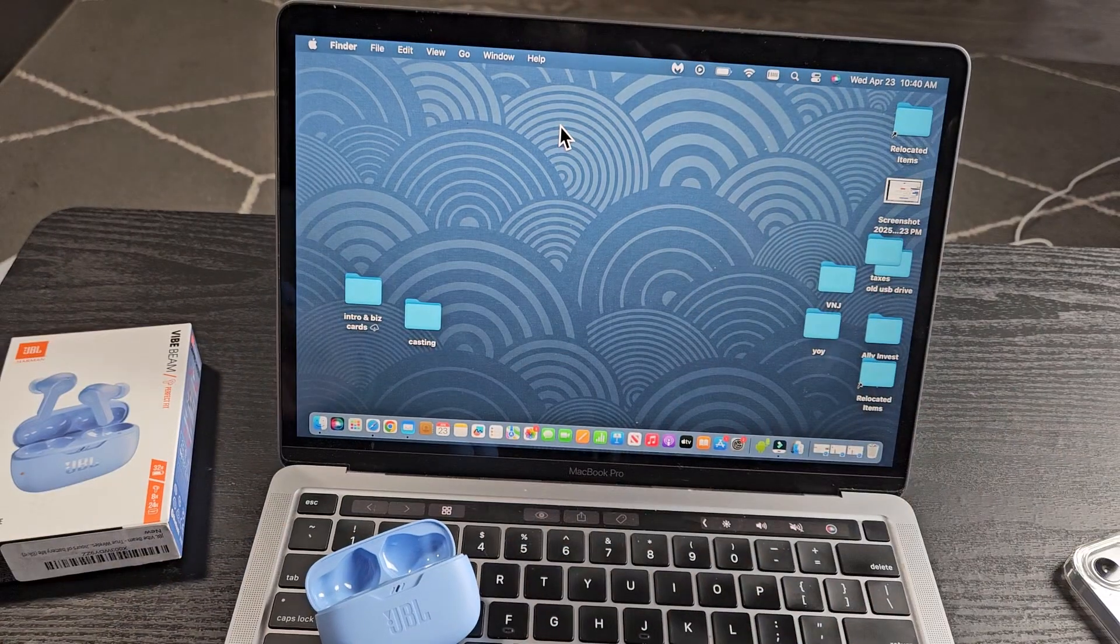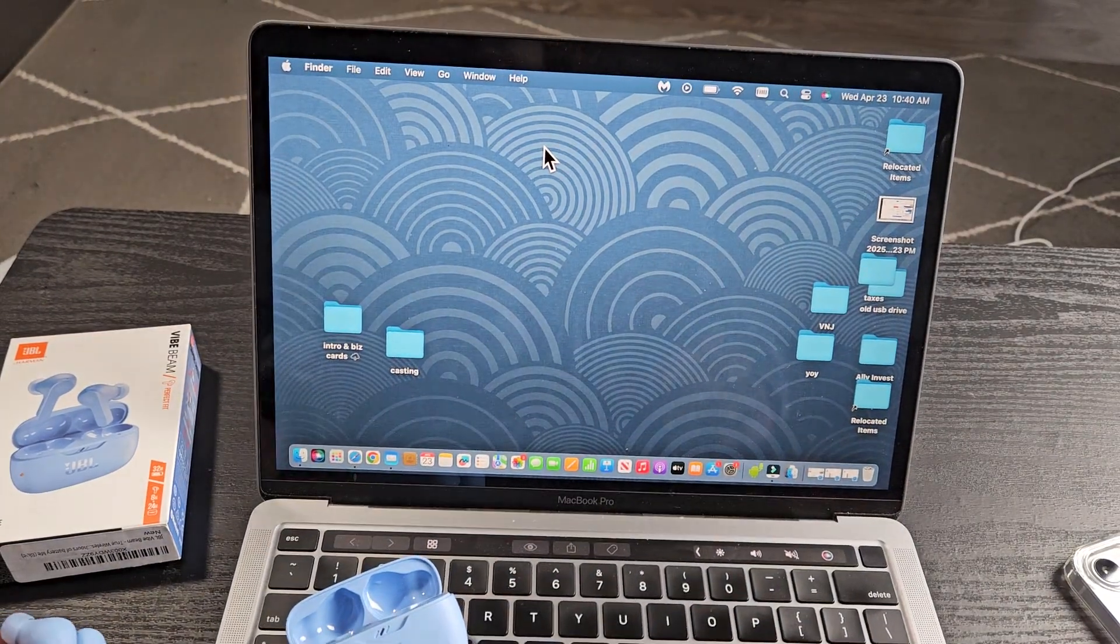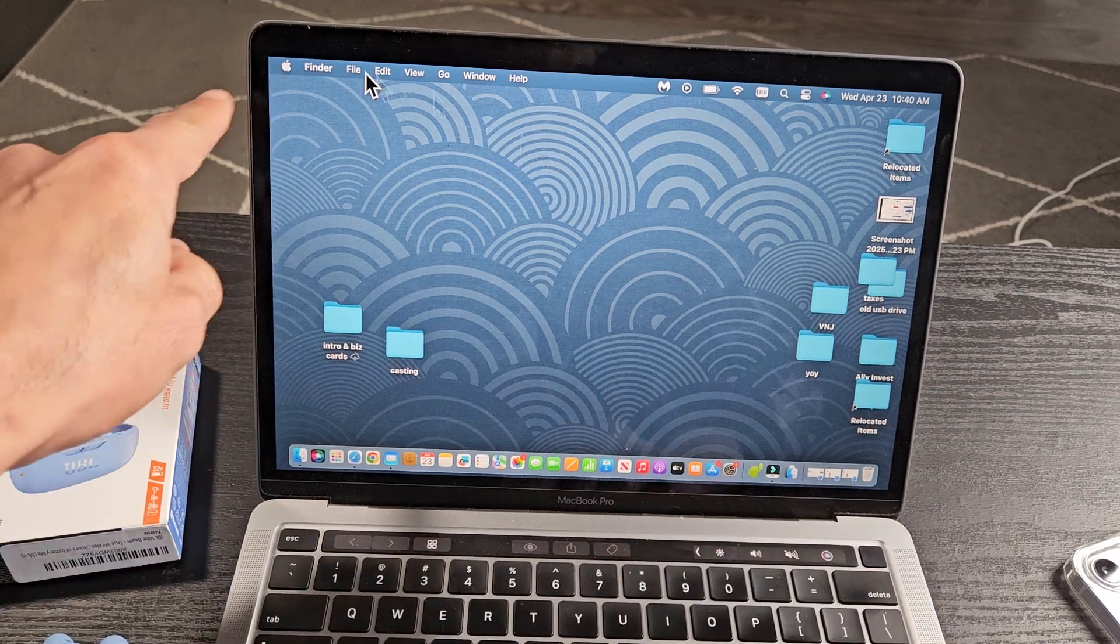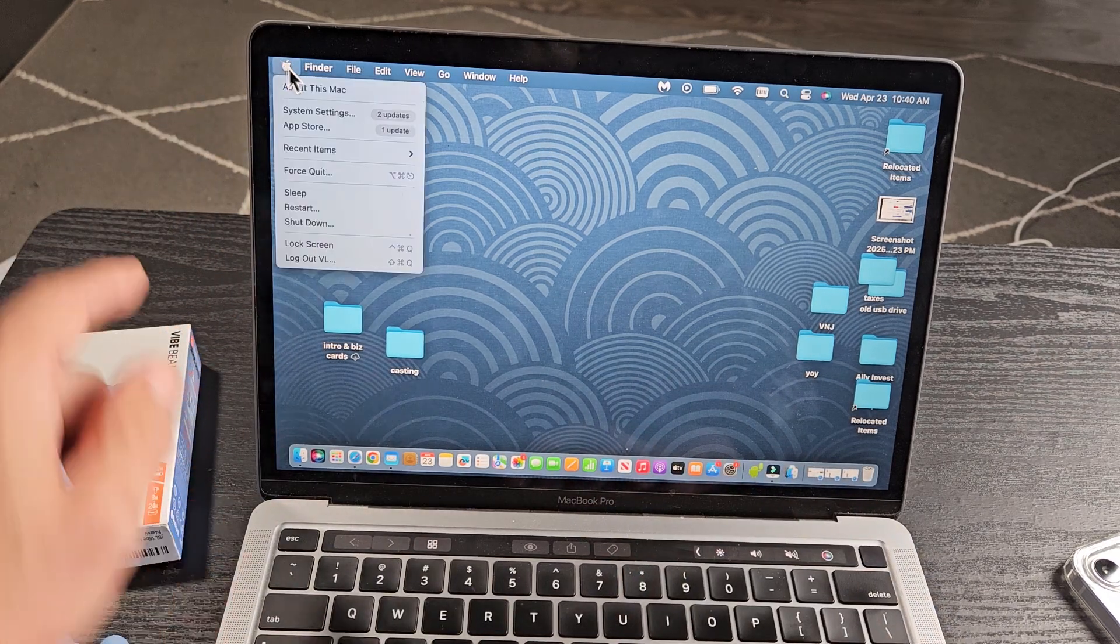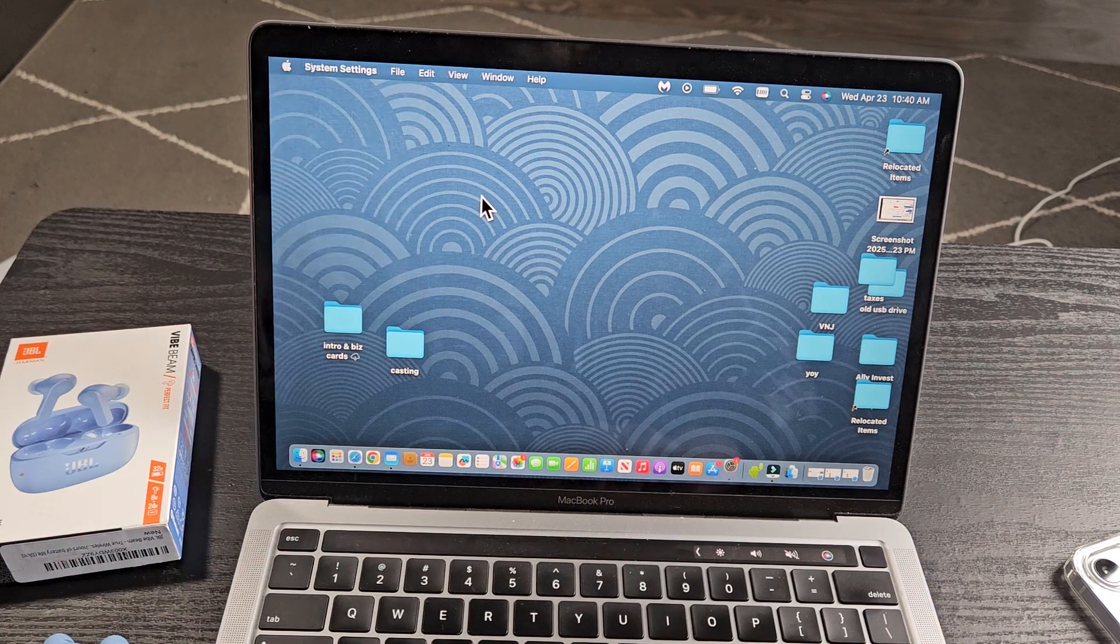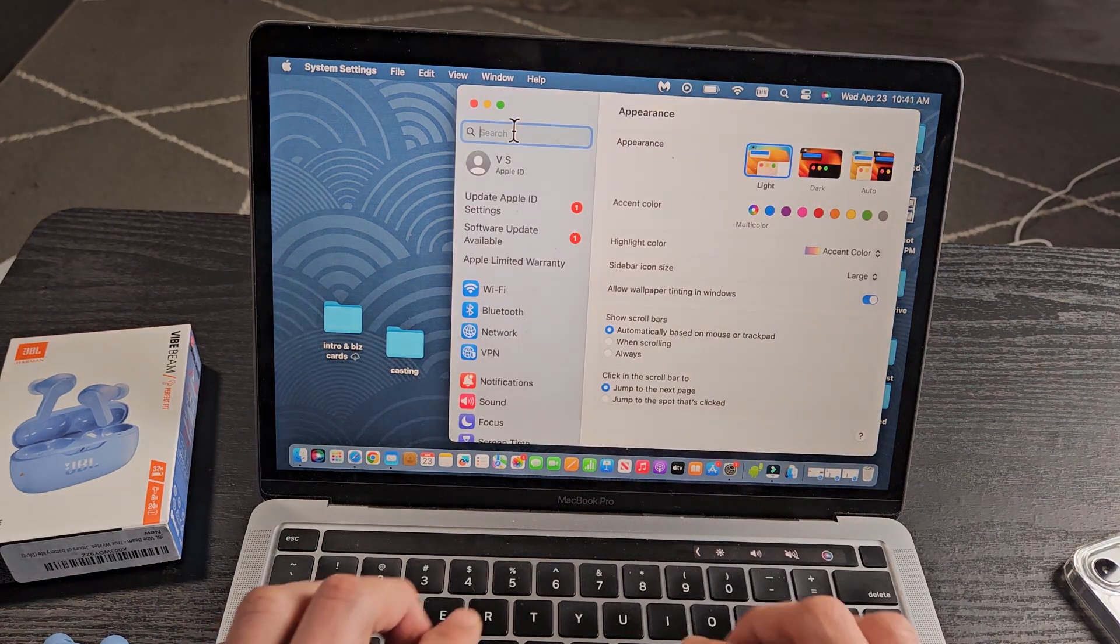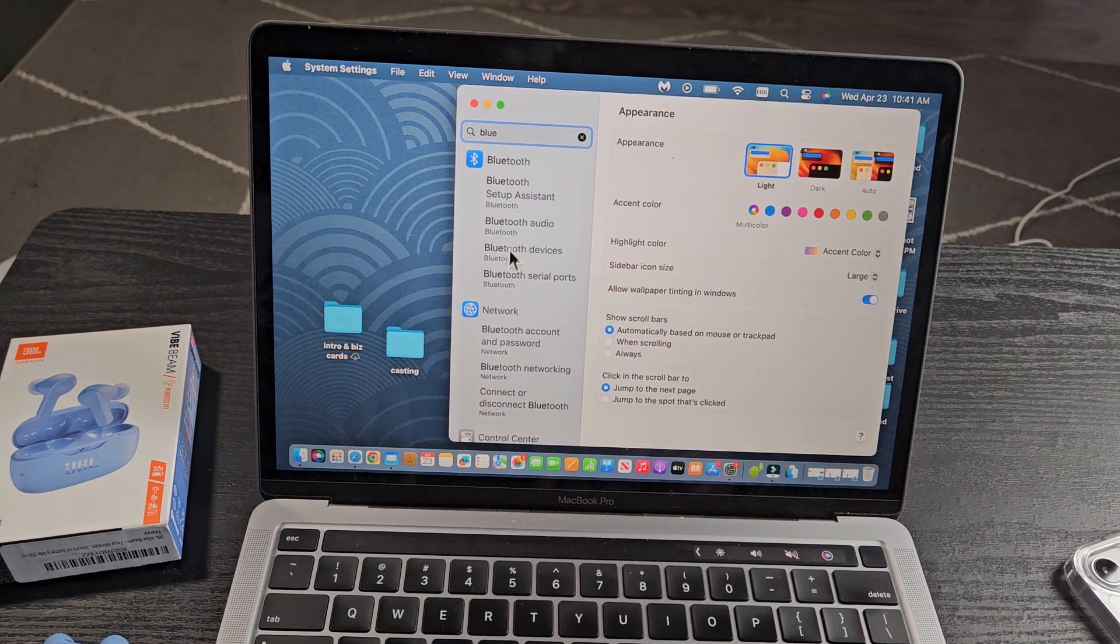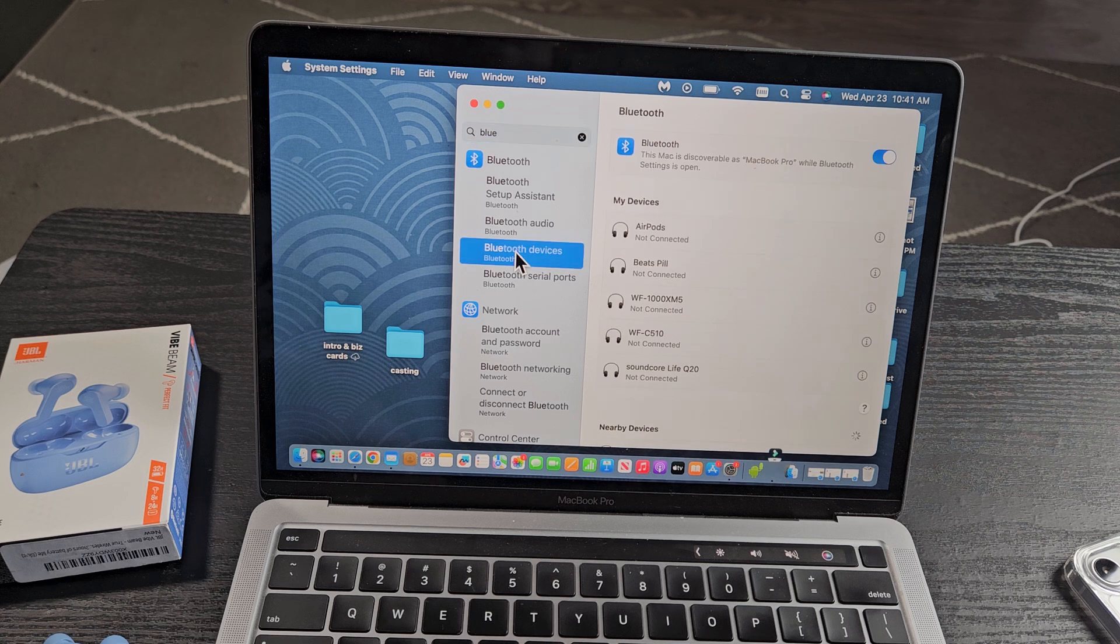Now we need to go to my MacBook and open Bluetooth settings. I'll click on the Apple logo, go to system settings, and search for Bluetooth. It's Bluetooth devices right here. Let me select that.